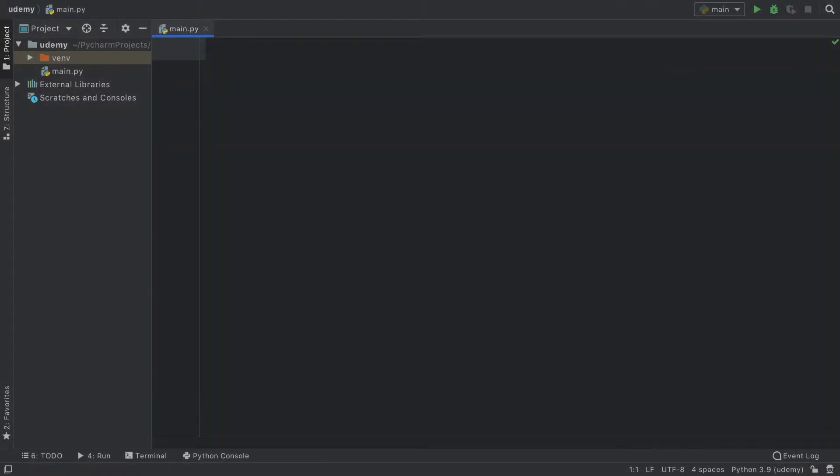In this lesson we're going to be looking at the operators we have in Python, and to get started I'm going to be showing you the arithmetic operators which allow us to do some very basic math.